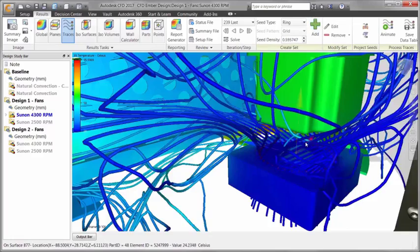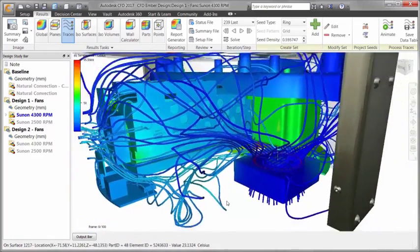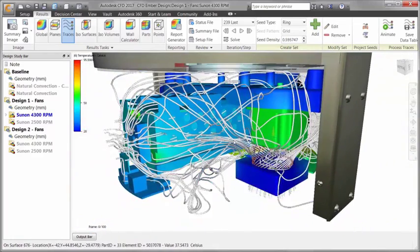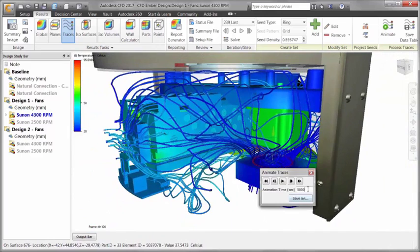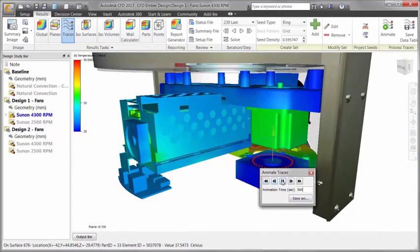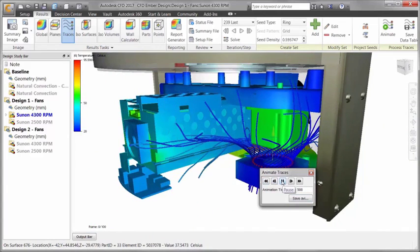Let's get a better understanding of how the air is circulating. Choosing Animate will allow us to see how the air moves through the fan and around the base.